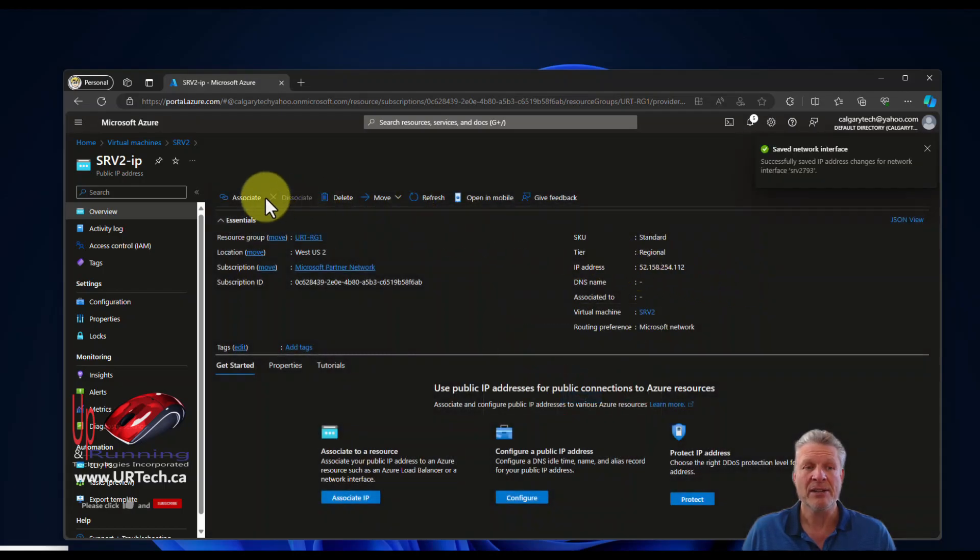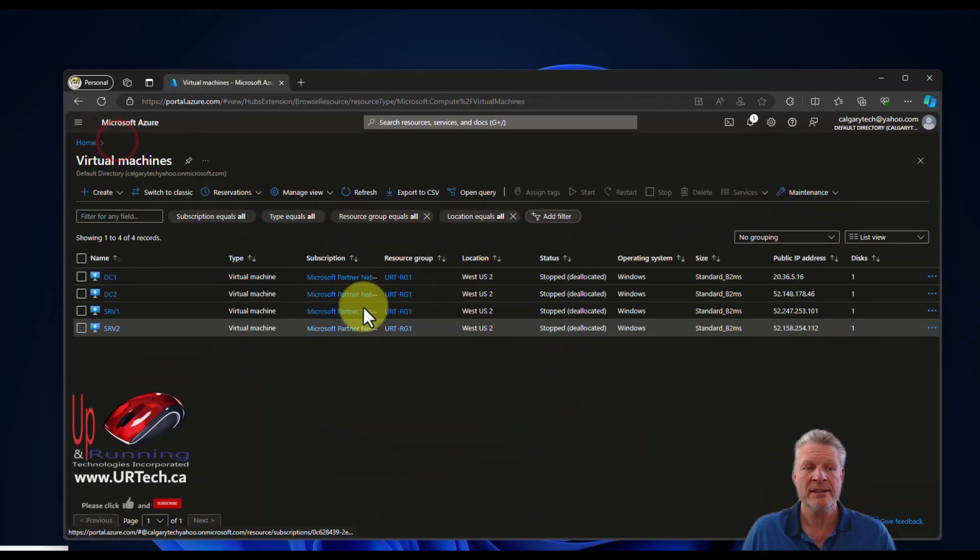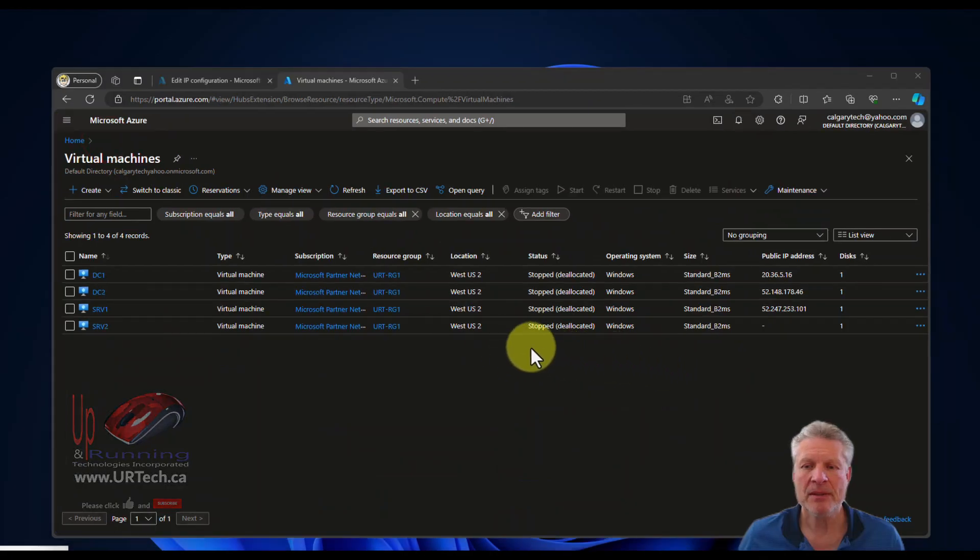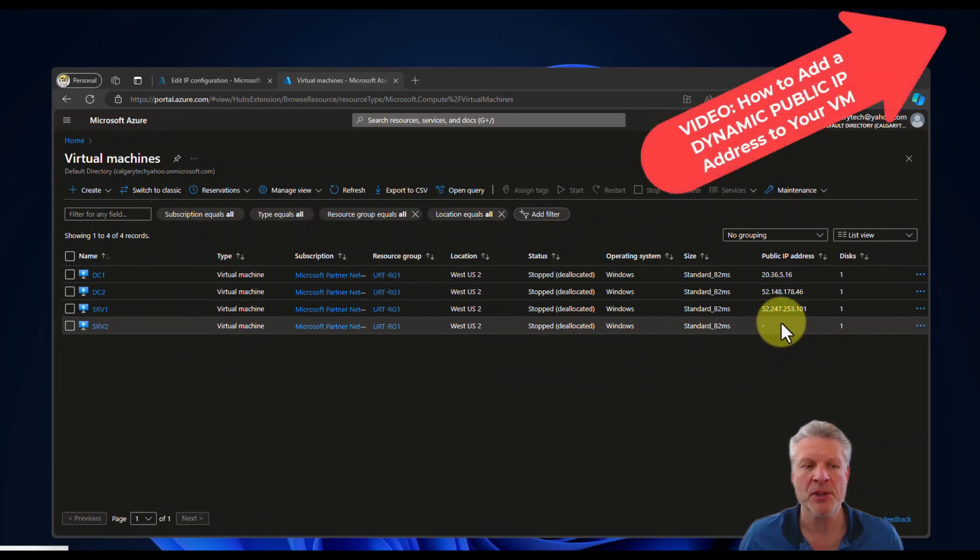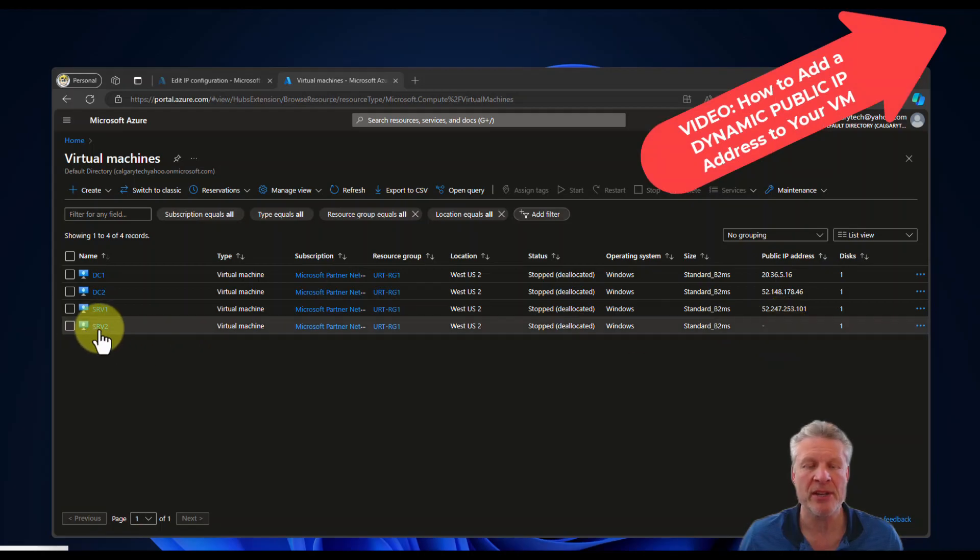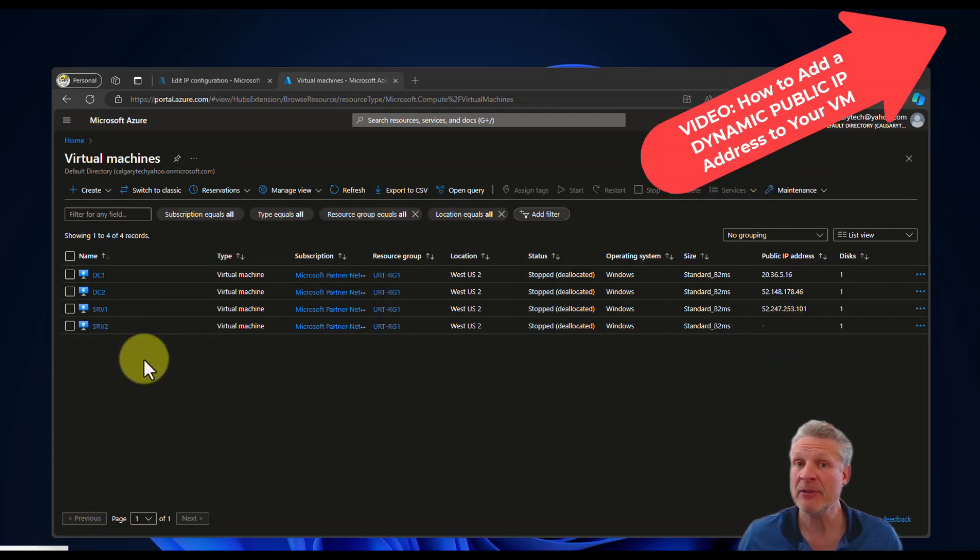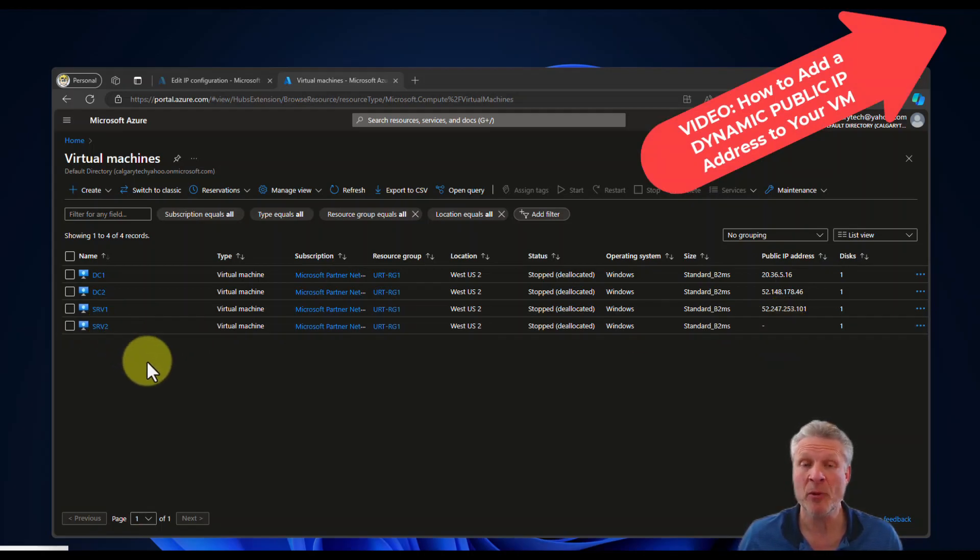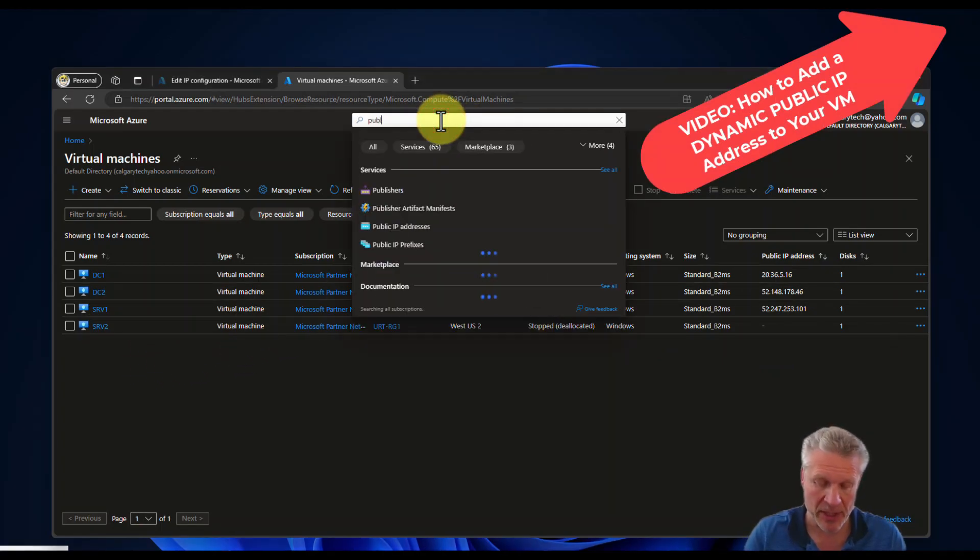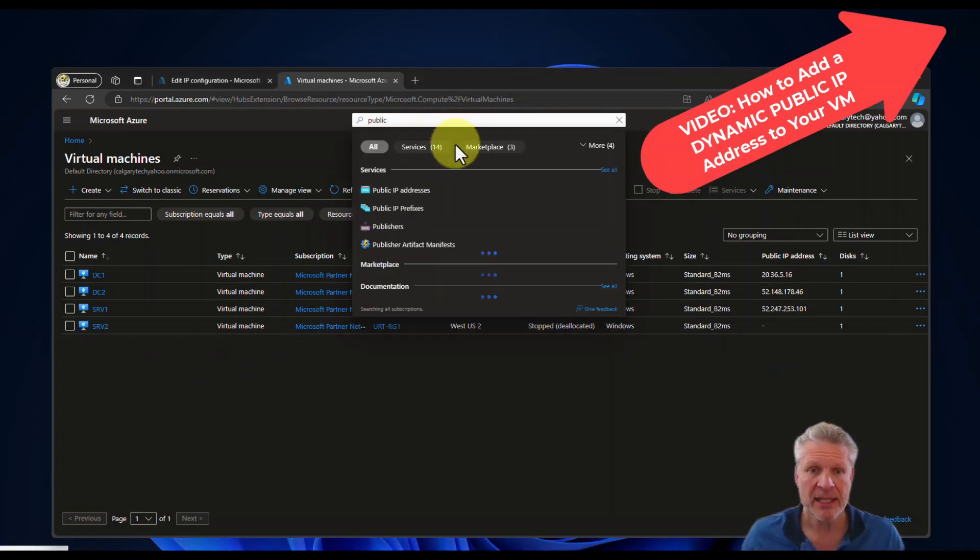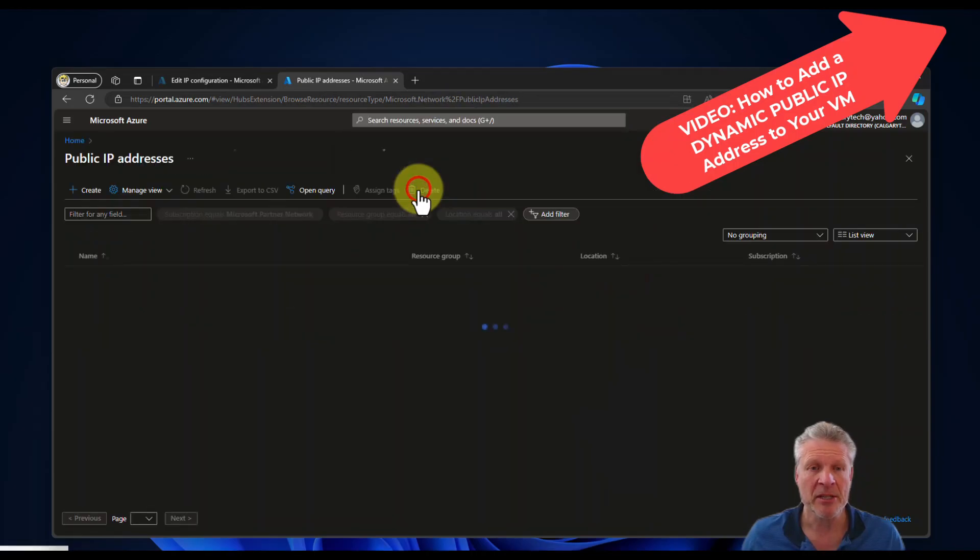Now let's go back to the virtual machines. You can see here that the public address is no longer associated with SRV2, but that doesn't mean it's been released. You're still paying for a static address. How is that possible? Because it's sitting here. Go to public IP. There it is. Search for public IP.